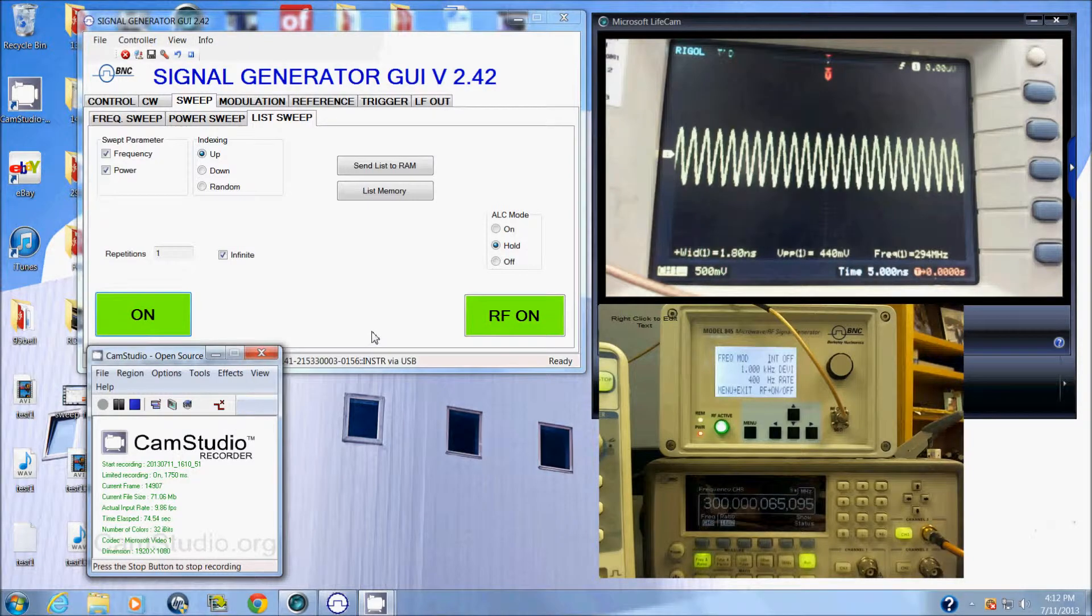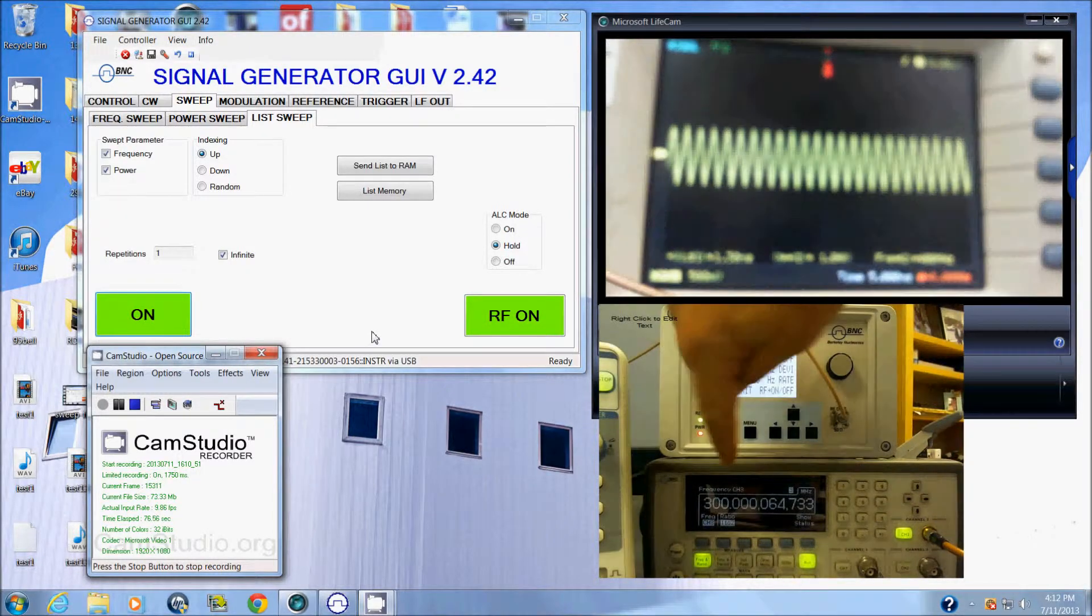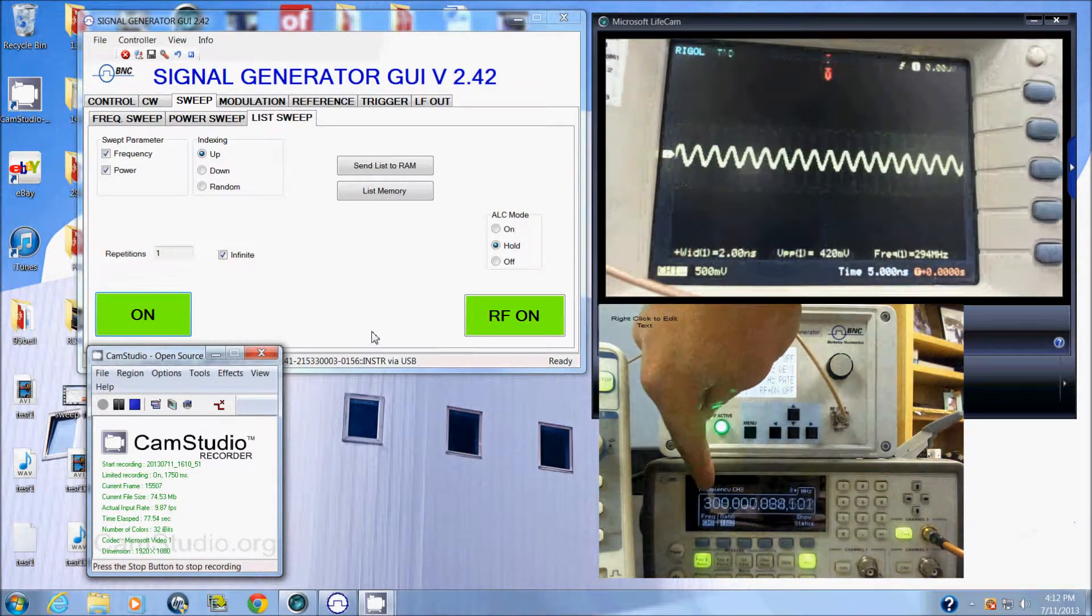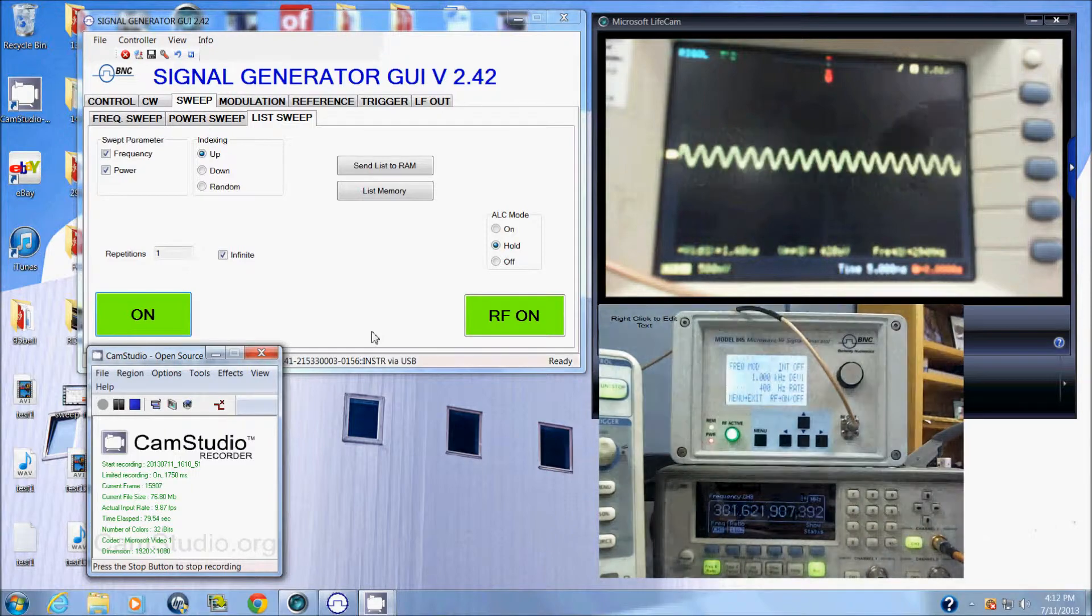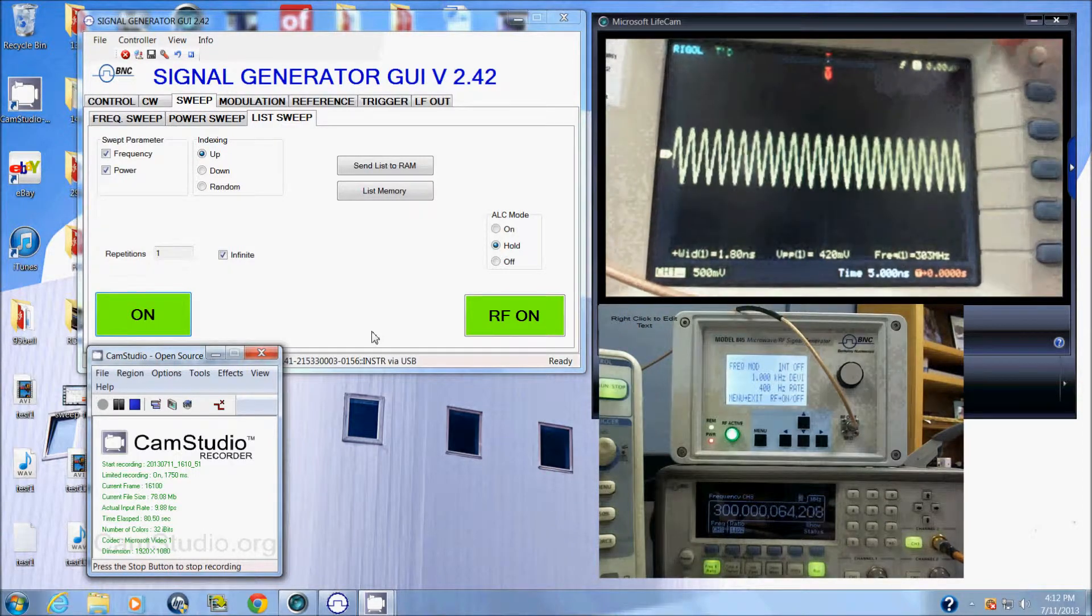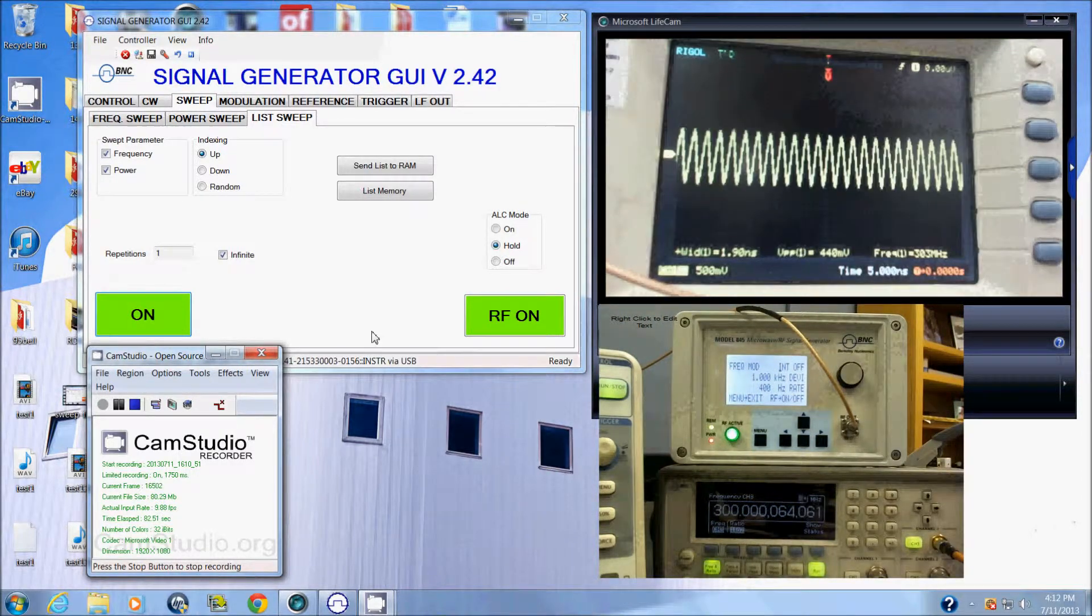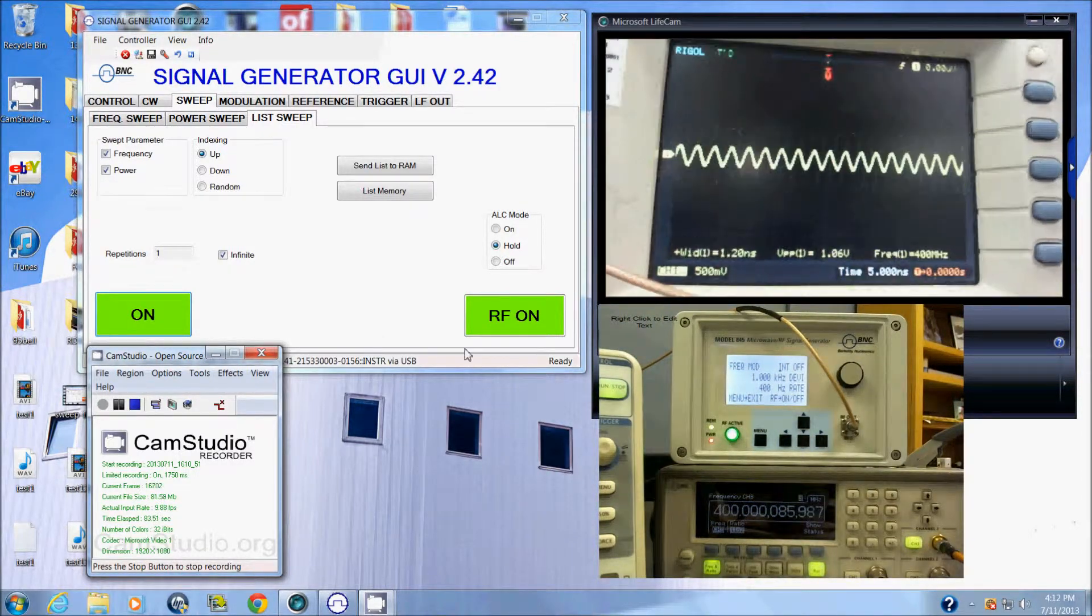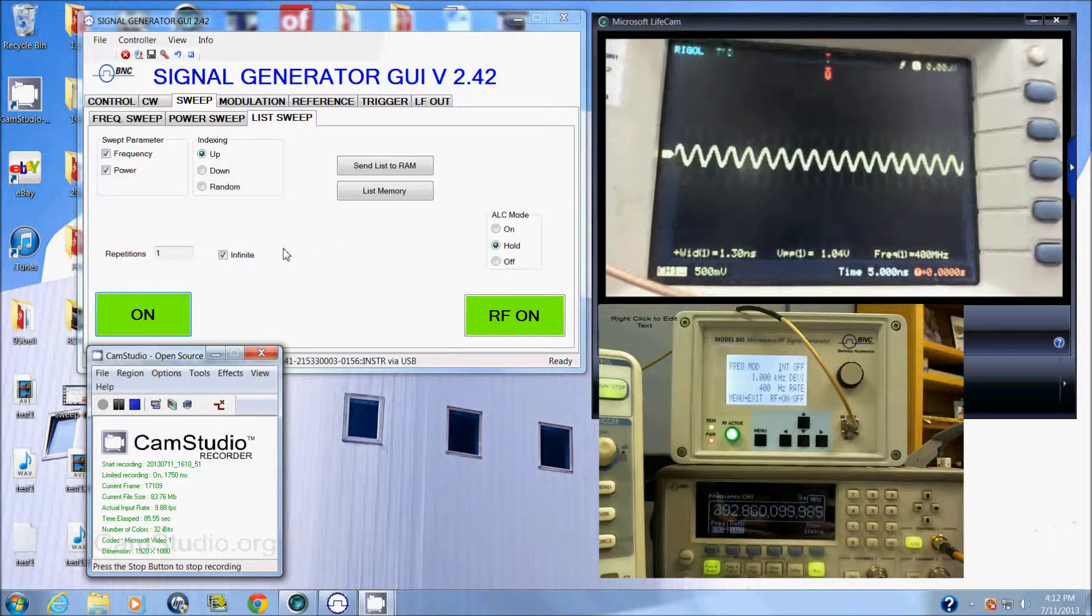There we go, now we're getting our sweep function here as well and you can see clearly the power modulation. That's the model 845 sweep.